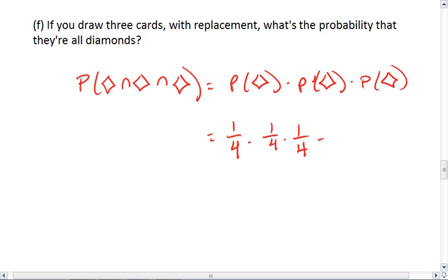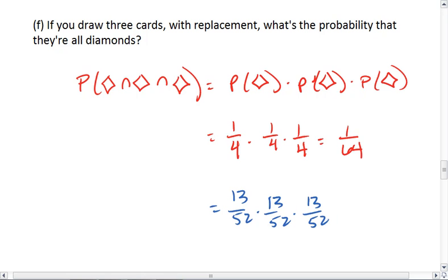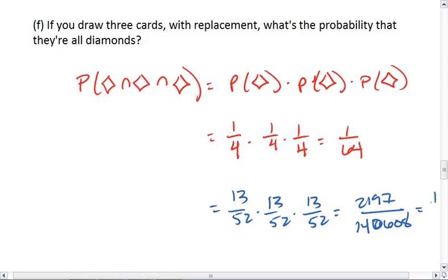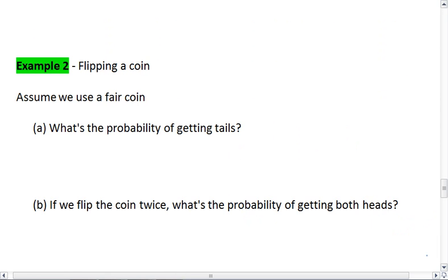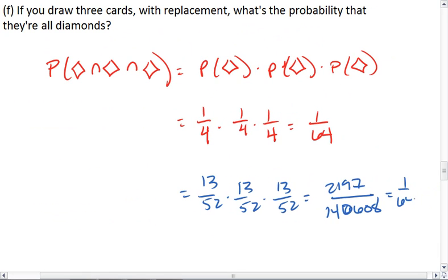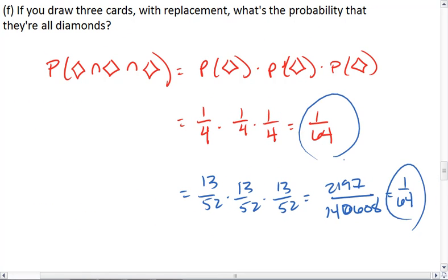One-fourth times one-fourth times one-fourth, which is 1 over 4 to the third, or 1/64. You could have also said that we have 13/52 times 13/52 times 13/52, which gives us 13 cubed over 52 cubed, which reduces to 1/64. Either way, you should end up with one-sixty-fourth.